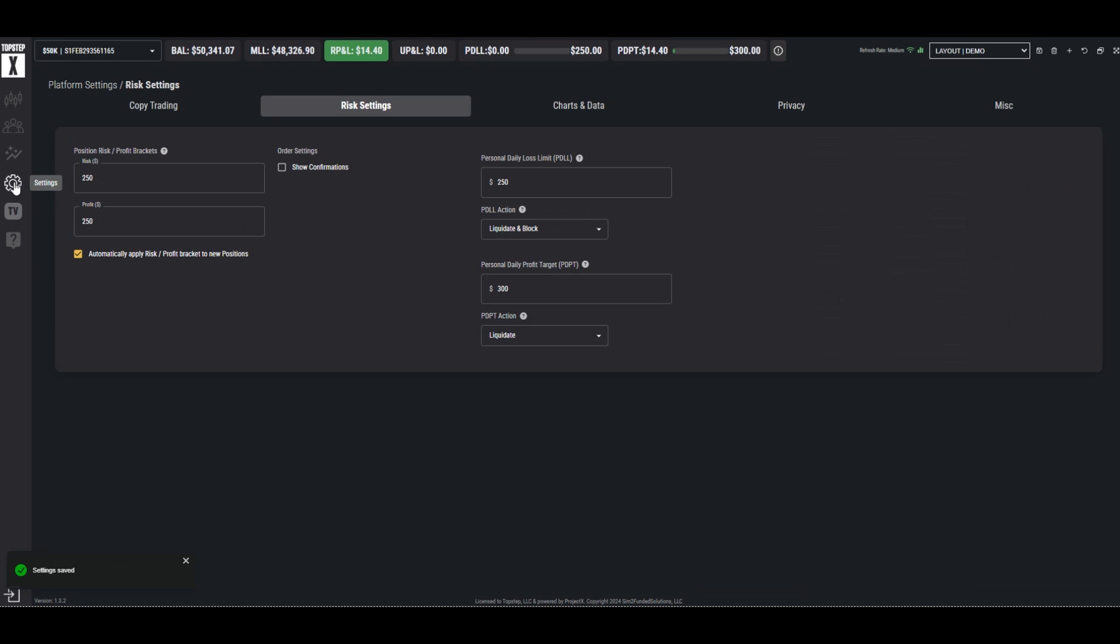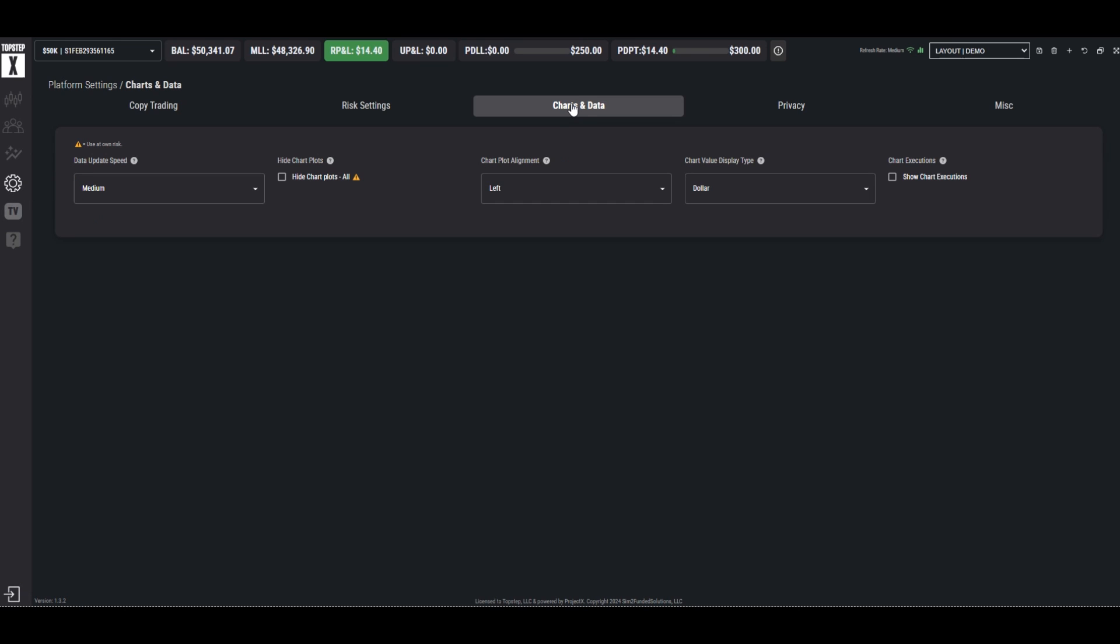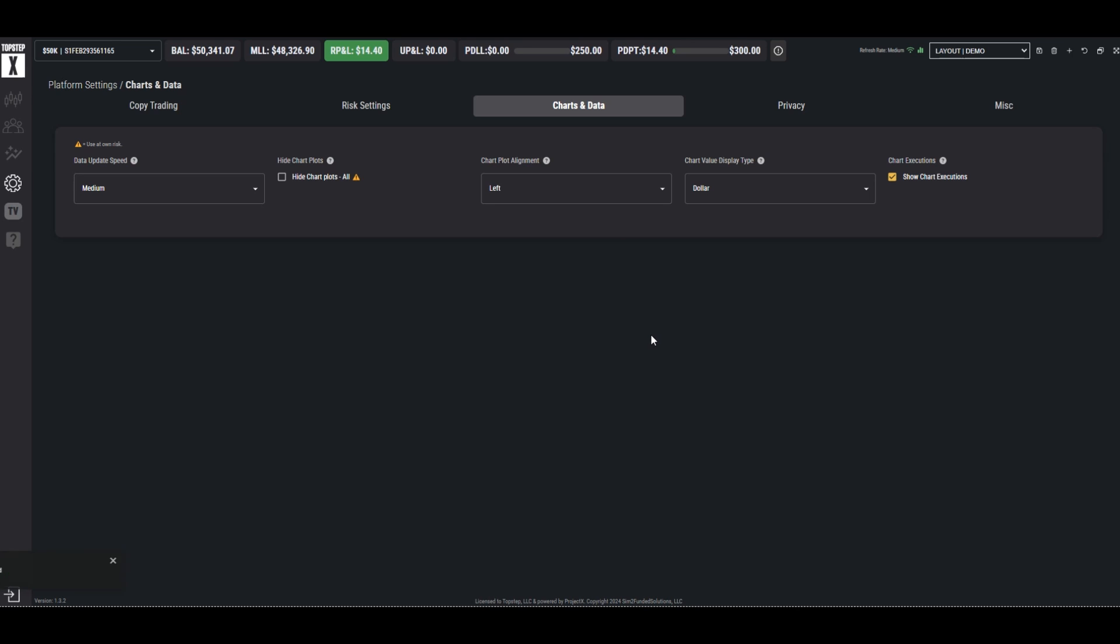One is by going to the settings panel and then the charts tab across the top. On the far right we have chart executions. We can turn this on and save it and now our order trades will be placed on the chart themselves. You'll see the stamp on there in a moment.